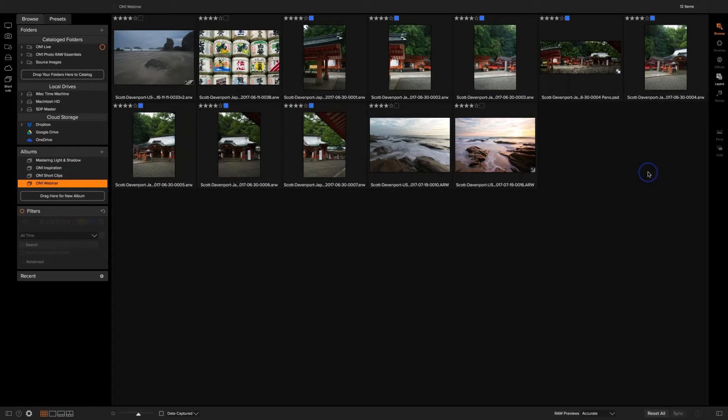I want to stress again the questions part — that's the fun part for me, finding out what you want to hear and what you want to learn about. As Michael said, I'm going to go through several different photos, starting with some basic processing to what I'll call an intermediate workflow, and then finally some of the advanced features.